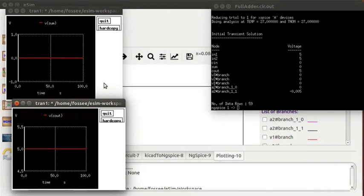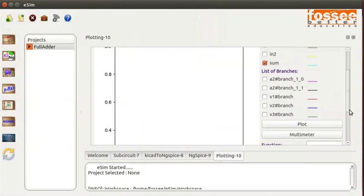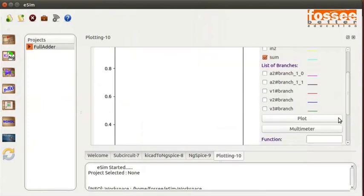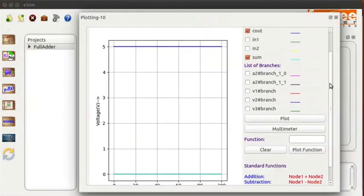Close the NGSpice terminal and plot windows. In the Python plot window, check the Sum node and Cout node and click on the Plot button. You can see the output of the Sum node and Carry node. Close the Python plot window.